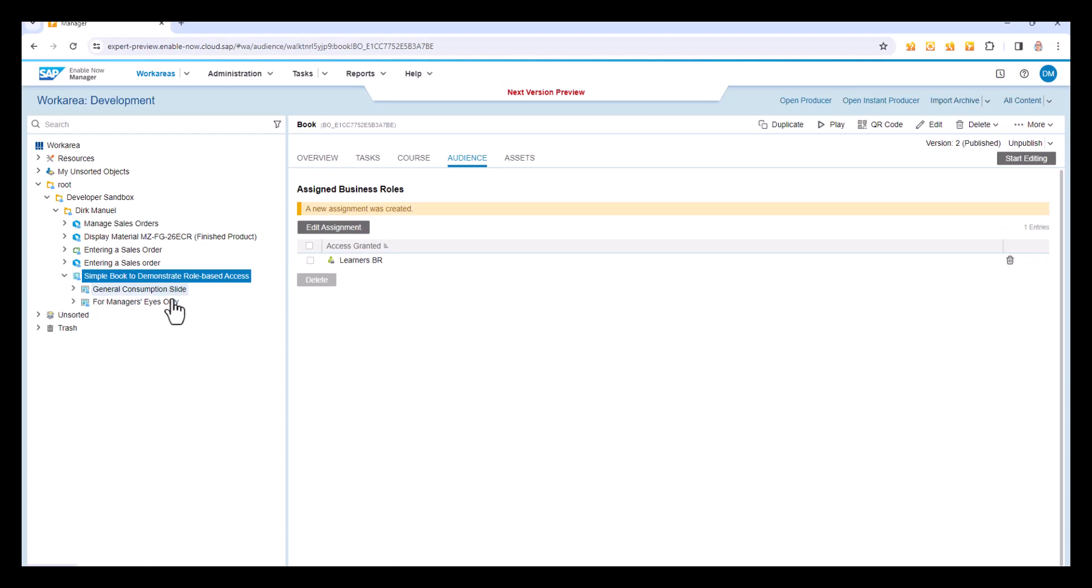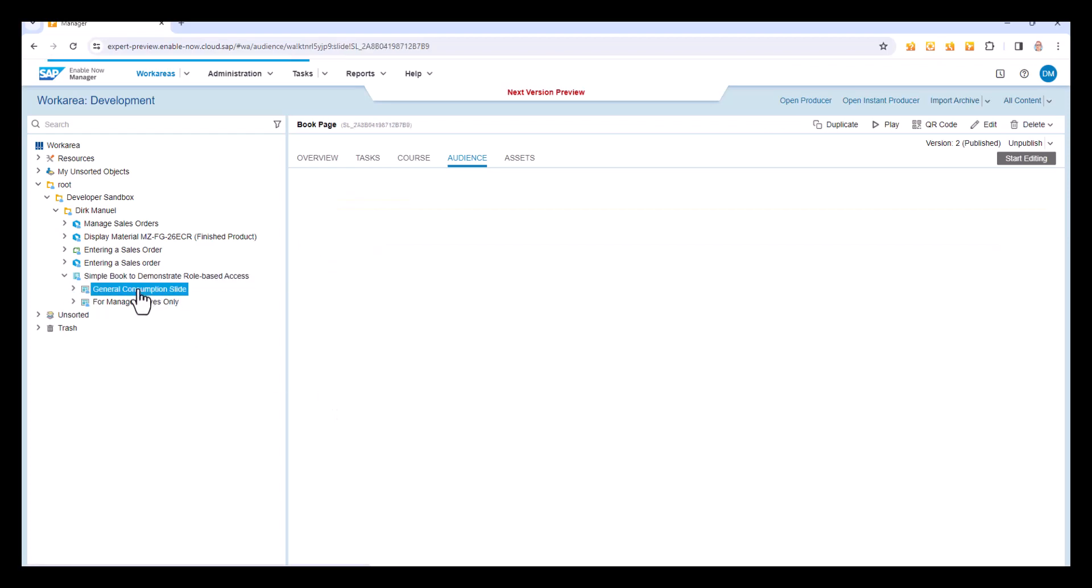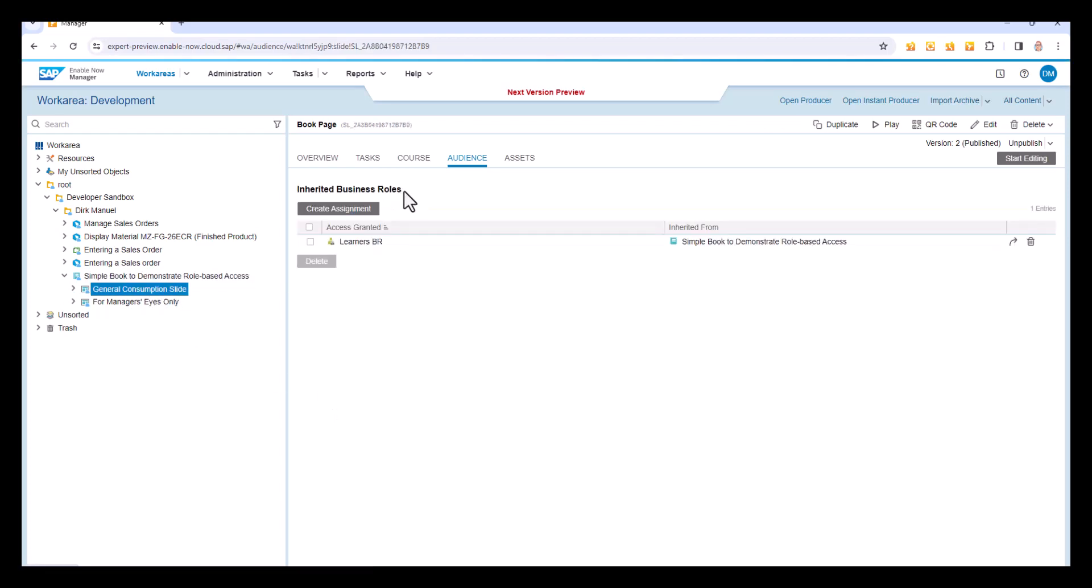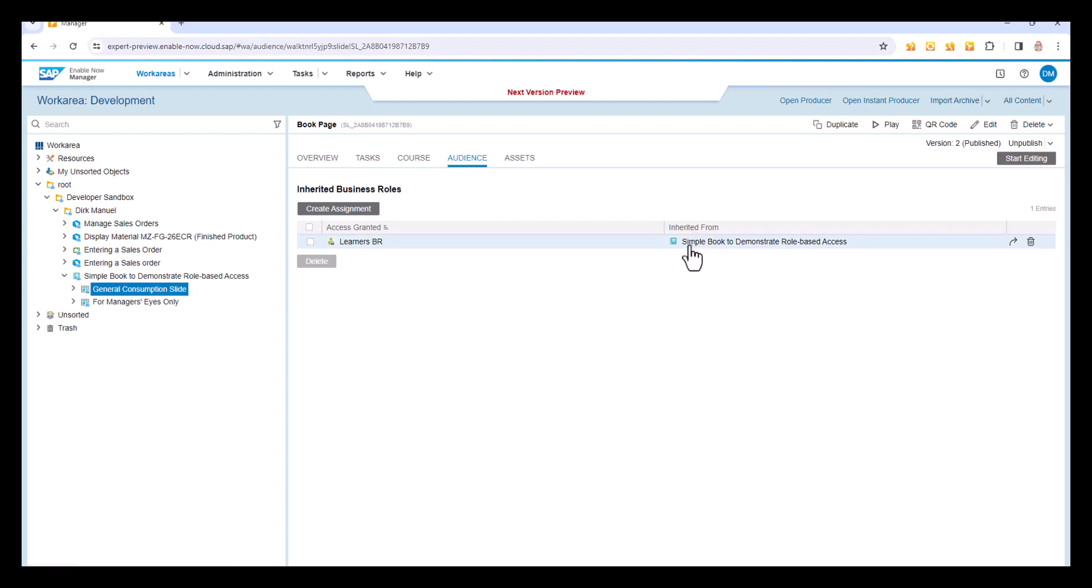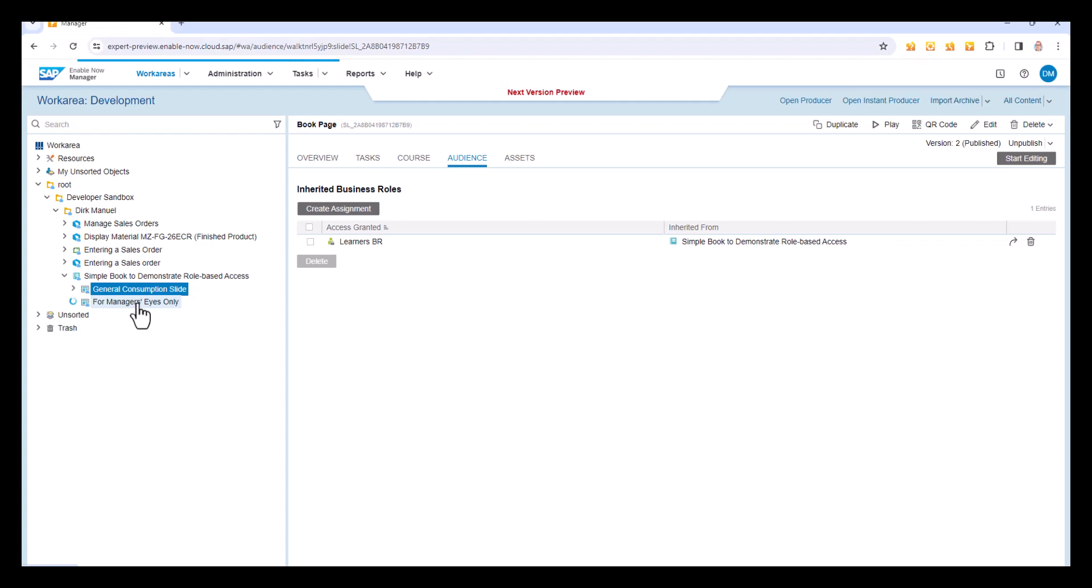Now, this is inherited through all of its content. So if I go to my general consumption slide, I can see here that this effectively has an audience of learners' business role as well because it's been inherited from here. It always shows you where it's been inherited from because this book page could appear in multiple places and those different places could have different permissions. So that's my general consumption slide, learner's business role, which is what I want.